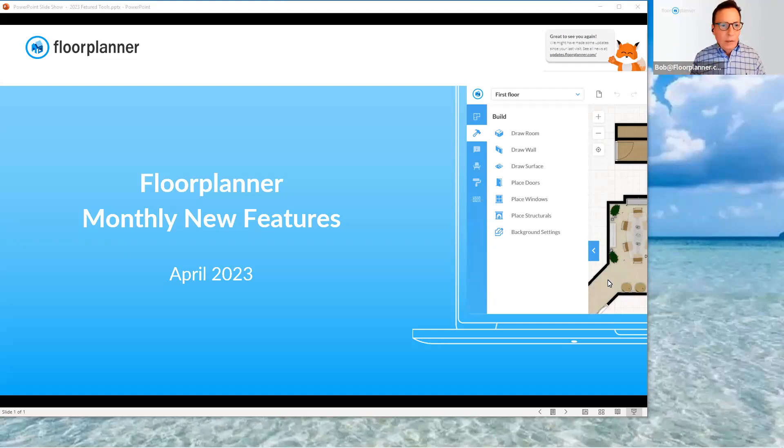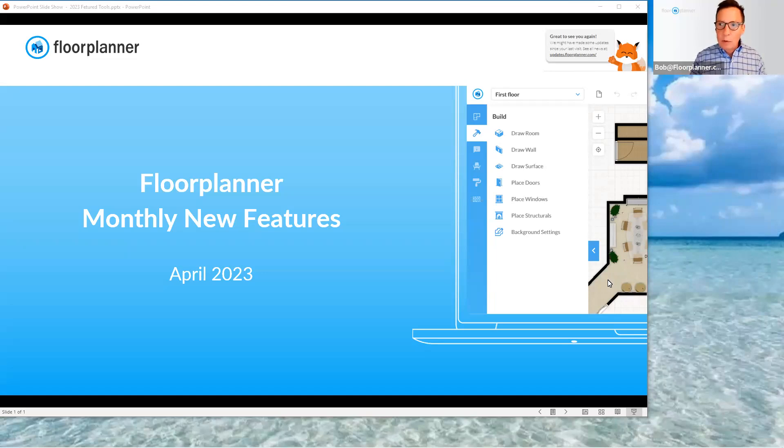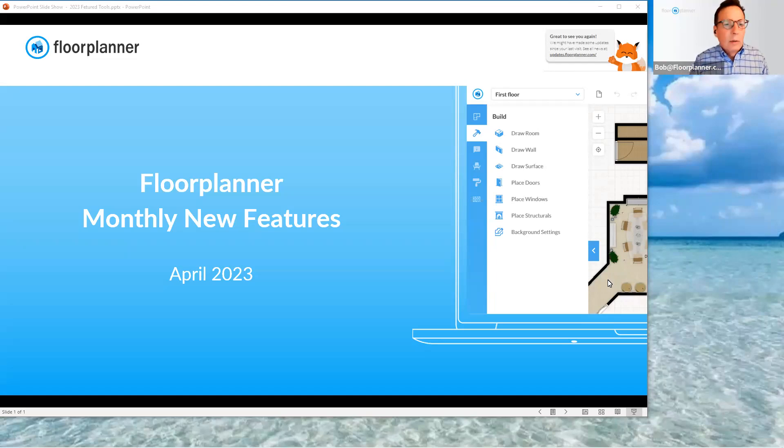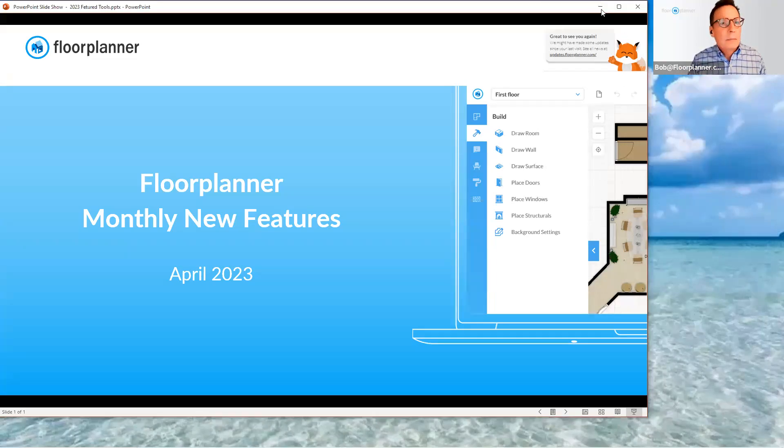So let's talk about last month, April, new features. We're going to talk about two. We'll keep this short today. They're valuable, but very quick to understand. So let's take a peek.